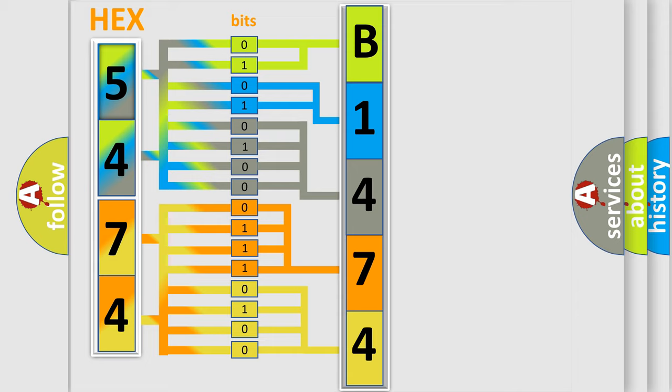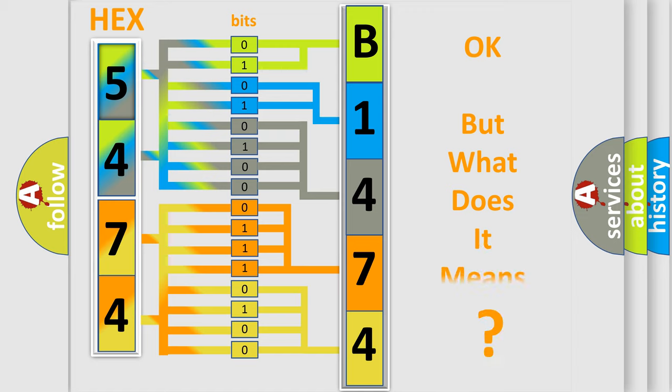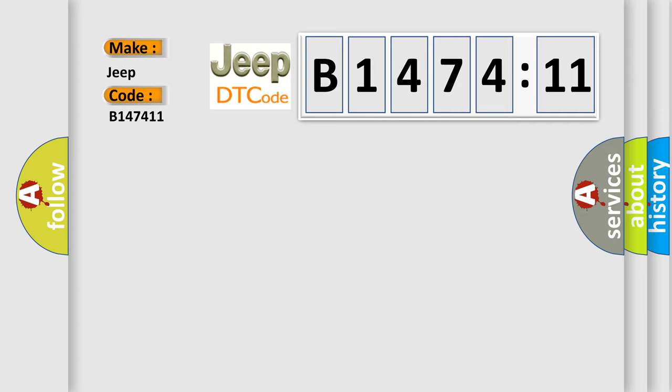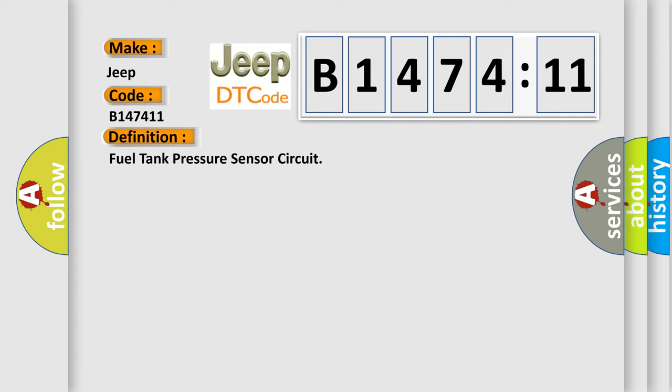We now know in what way the diagnostic tool translates the received information into a more comprehensible format. The number itself does not make sense to us if we cannot assign information about what it actually expresses. So, what does the diagnostic trouble code B147411 interpret specifically for Jeep car manufacturers?